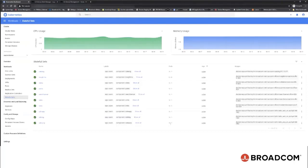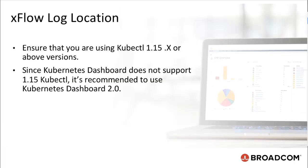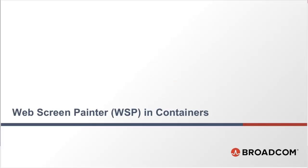Ensure that you are using kubectl 1.15.x or above versions. Since Kubernetes Dashboard does not support 1.15 kubectl, it's recommended to use Kubernetes Dashboard 2.0.